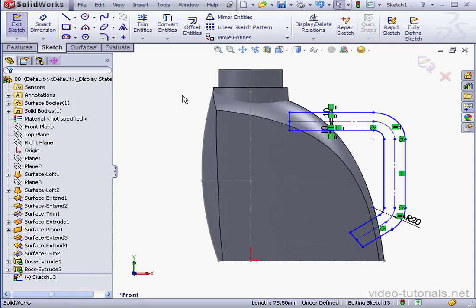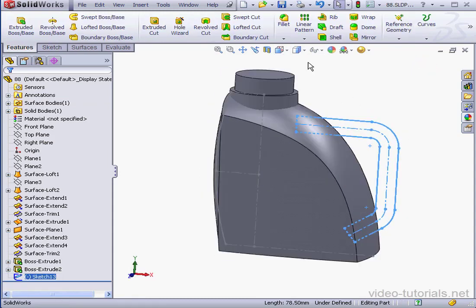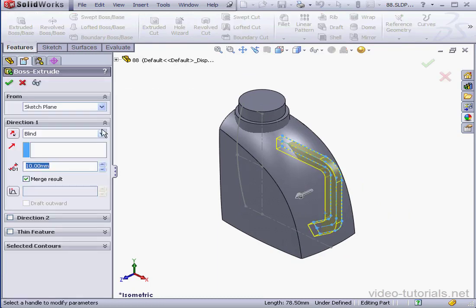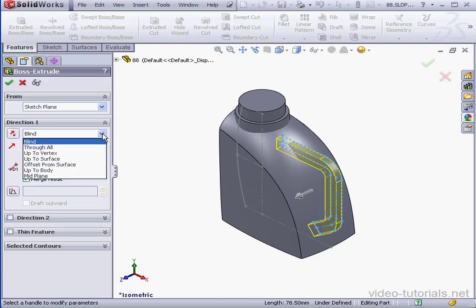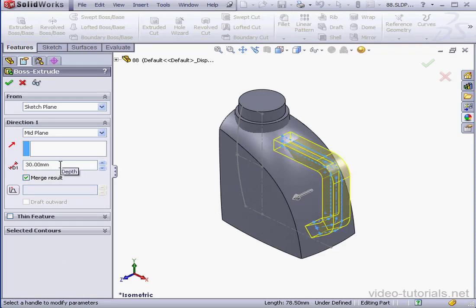Exit the sketch and let's take an isometric view. Activate the Boss Extrude tool. Mid-plane extrusion of let's say 30mm. Tab key to accept. Let's uncheck Merge Result and then click OK.